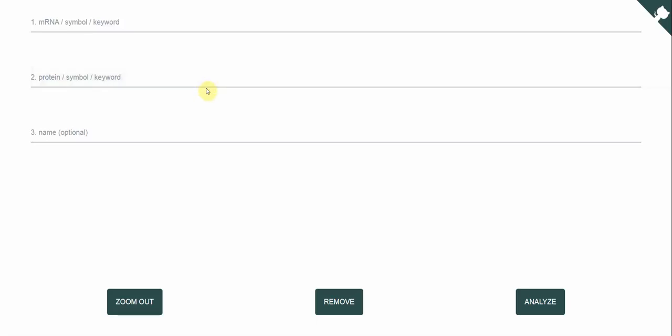Alternatively, you can search for keywords such as BRCA2, CFTR or breast cancer 2.